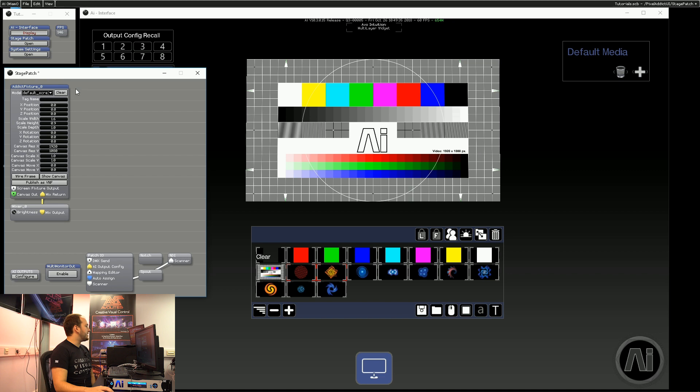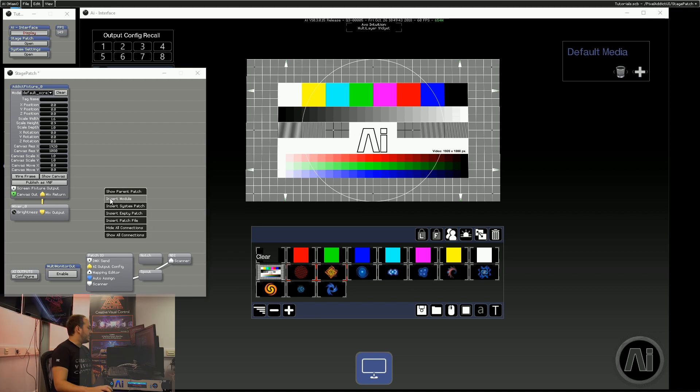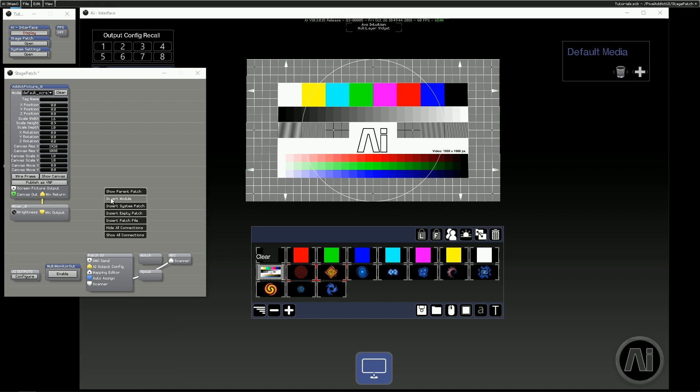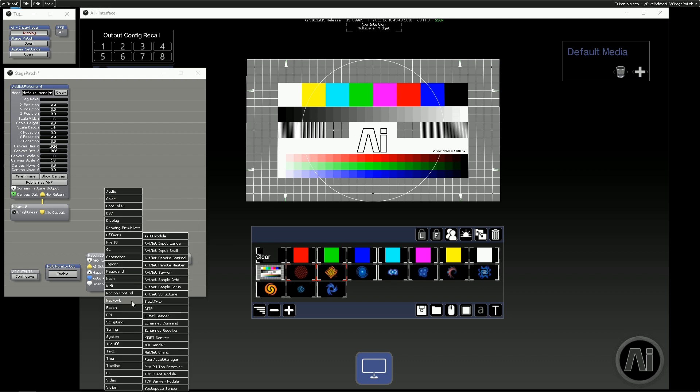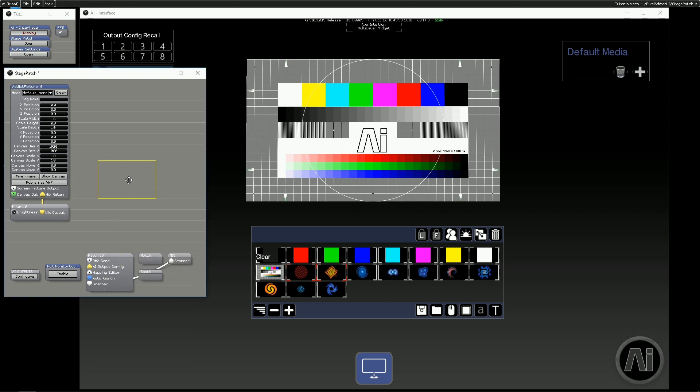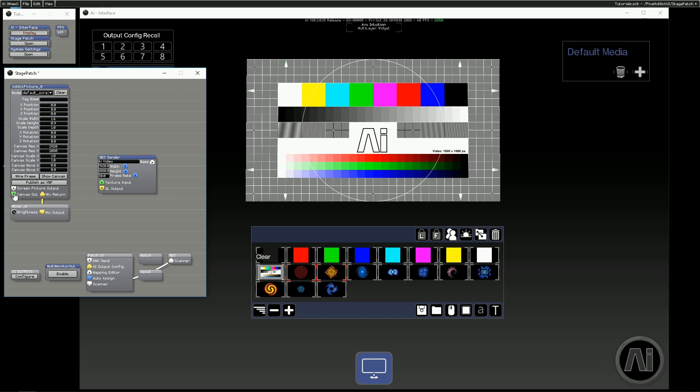So in the stage patch we've got our fixture zero, which is our main screen here, and our mixer. And to add NDI I'm going to go right click, insert module, network, NDI sender. And with this module we can give it a name, set the resolution and frame rate. And we can go ahead and just patch in the canvas out to the texture input for the NDI sender.